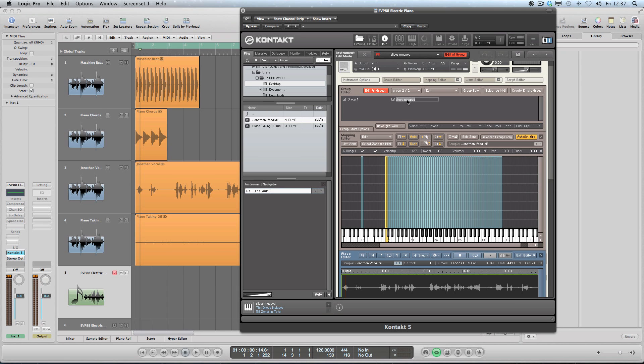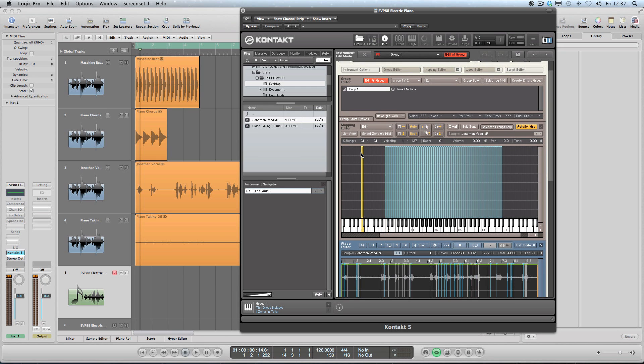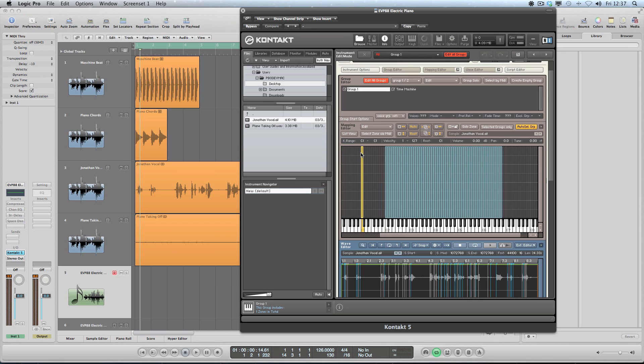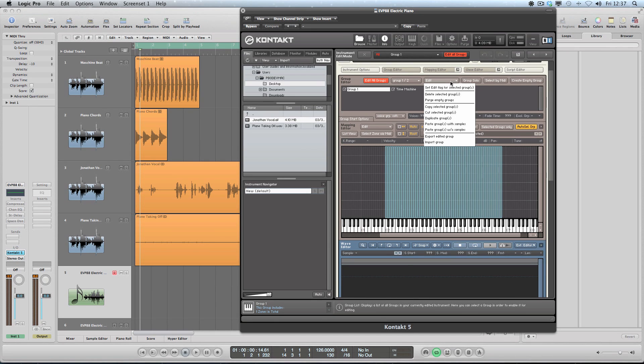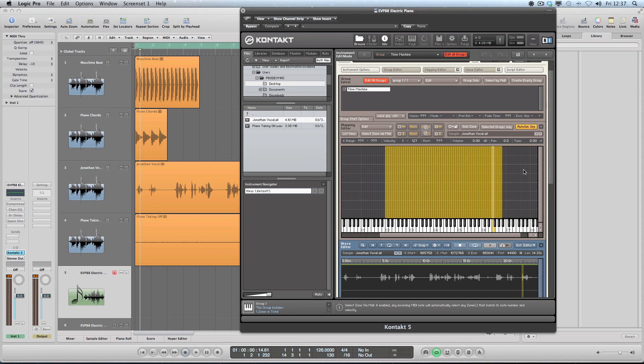Now my new slices are in their own group, so I'm going to double-click and I'm going to say 'time machine.' And in fact what I will do is this group here, I'm going to basically take away the original sample and I'm going to say here 'delete selected group.'